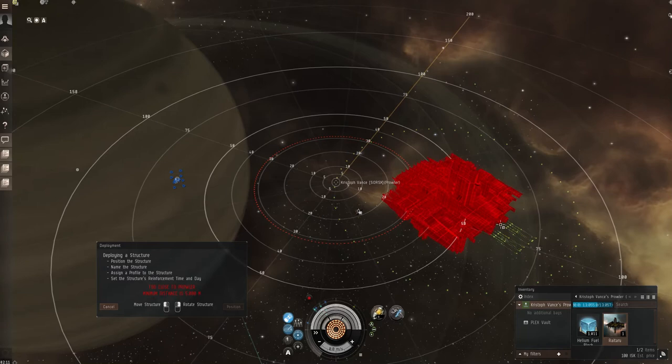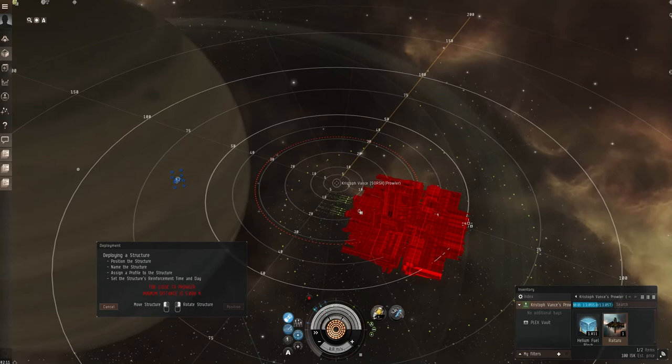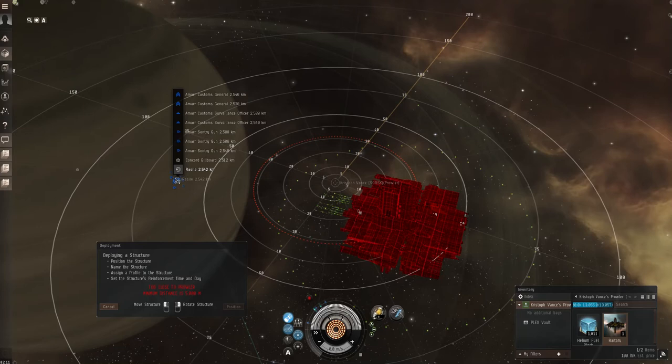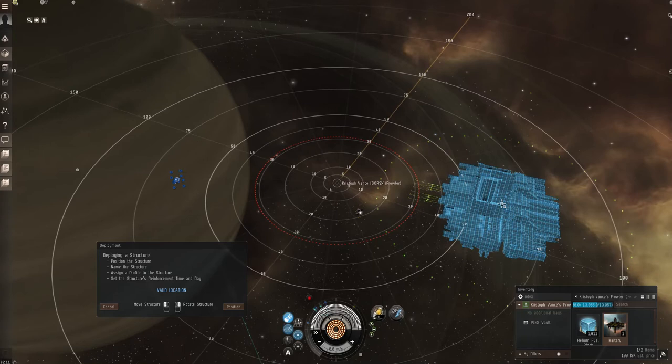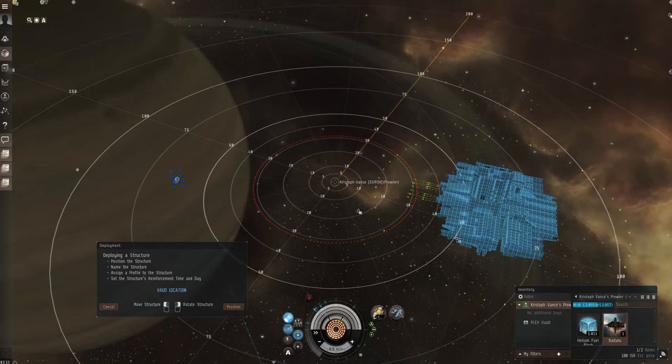So in this case I want to move this around so we're facing this stargate which I believe is the Rasili stargate. Now once it turns blue that means you're in an area where you can, as it shows here, a valid location, so you can anchor it at any point there.